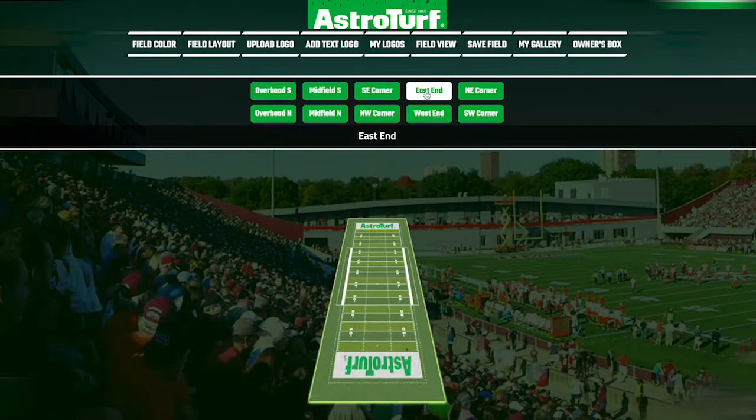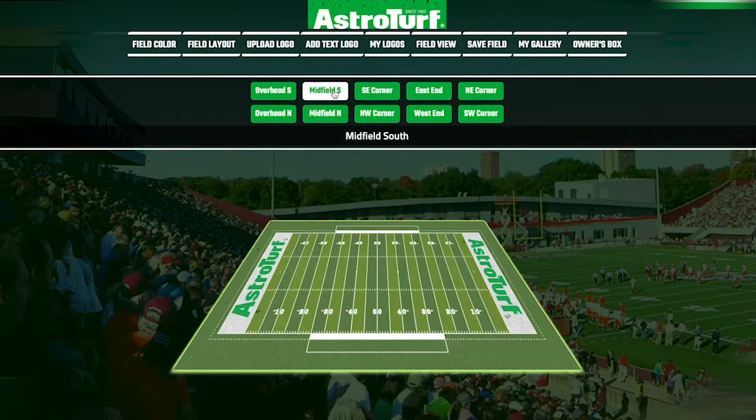Your completed field can then be saved, shared, and printed with just a few clicks.